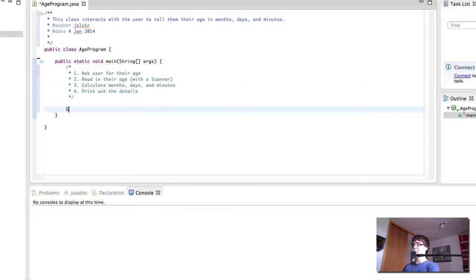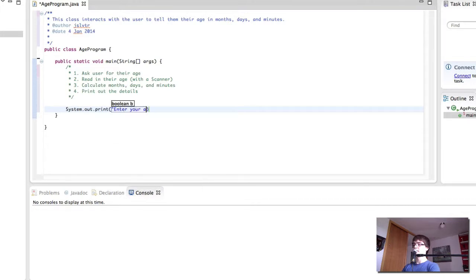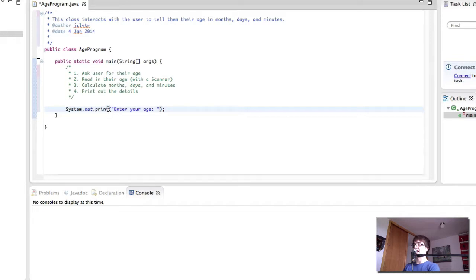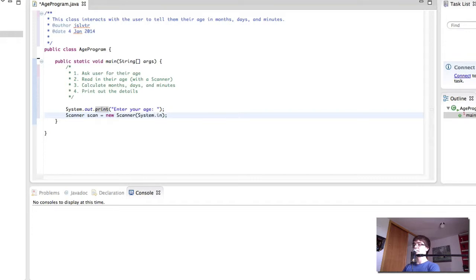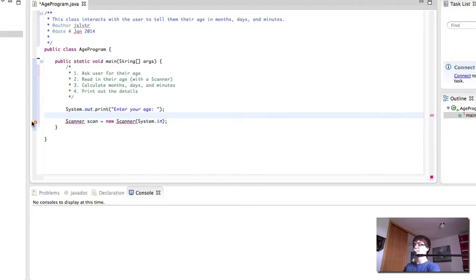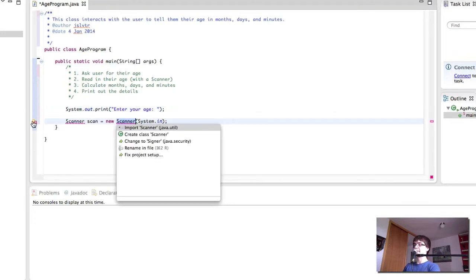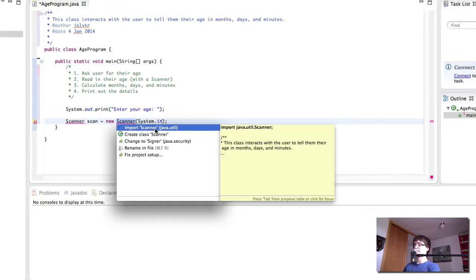So the first thing we do is ask the user for their age like so. Notice how I'm using print instead of println so that the user can then input their age on the same line. Then we create the new scanner. Like so. We need to import the class of course. So let's do that.